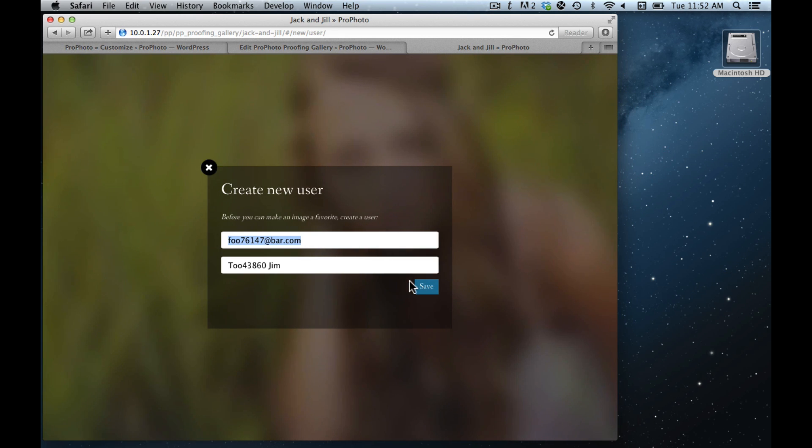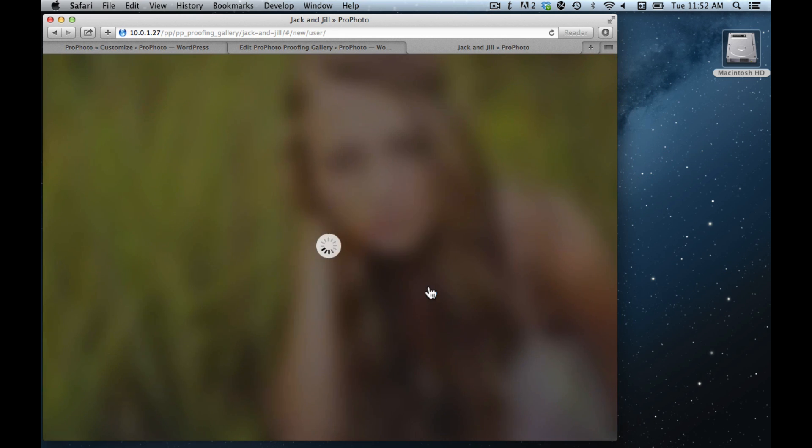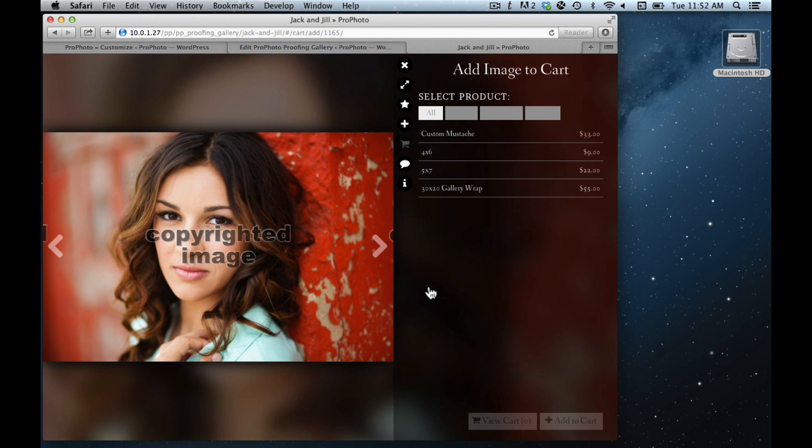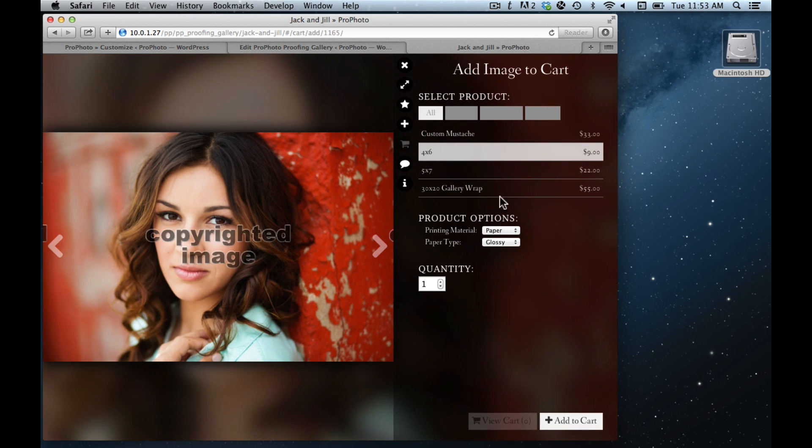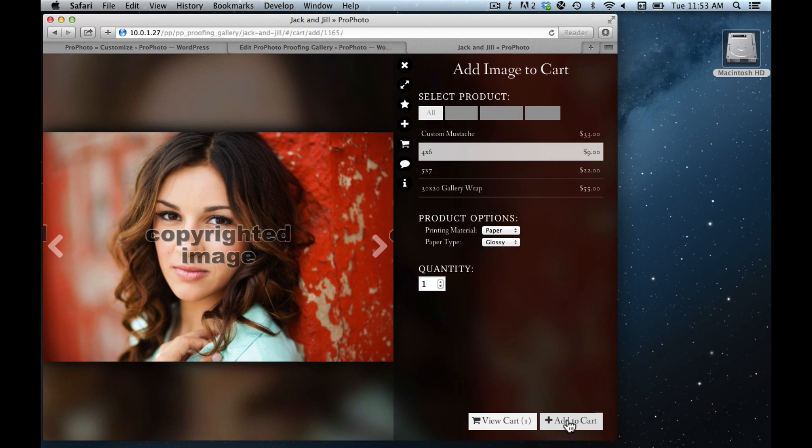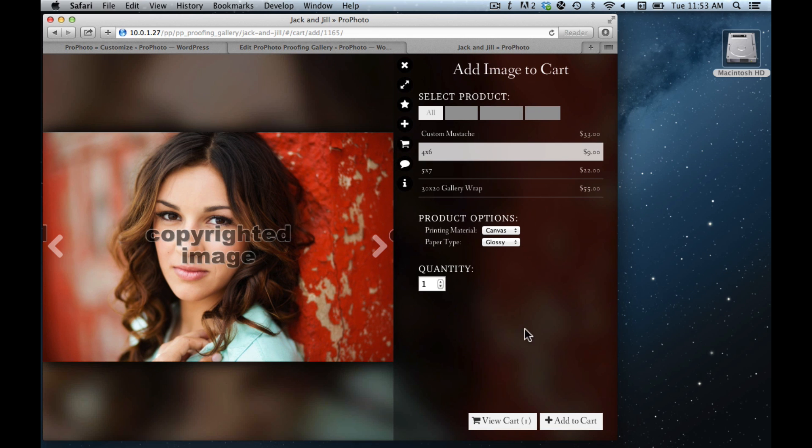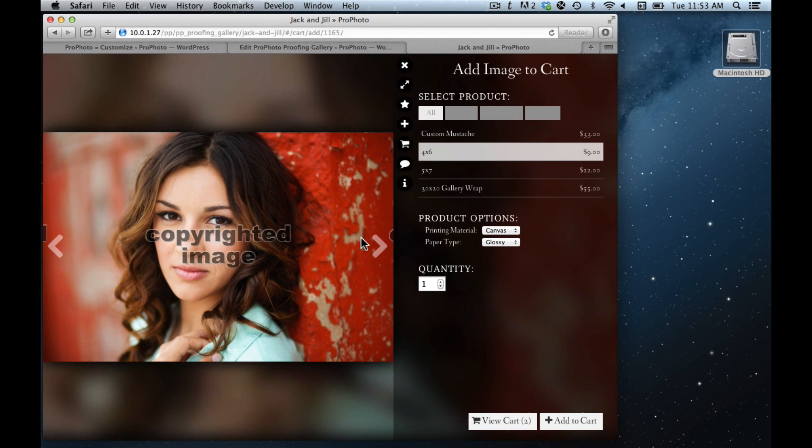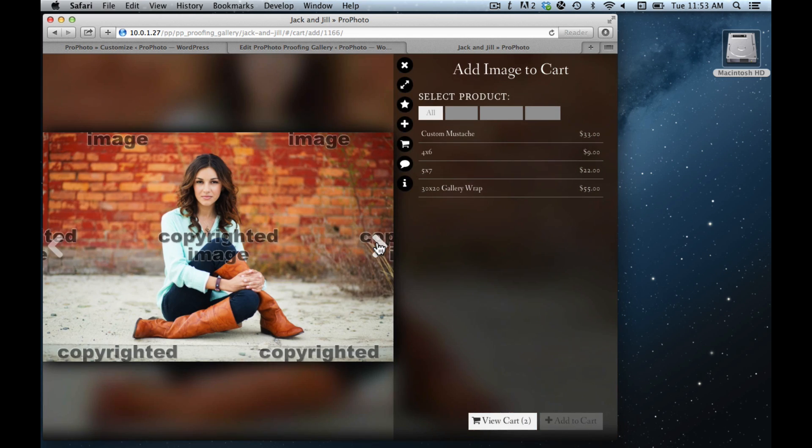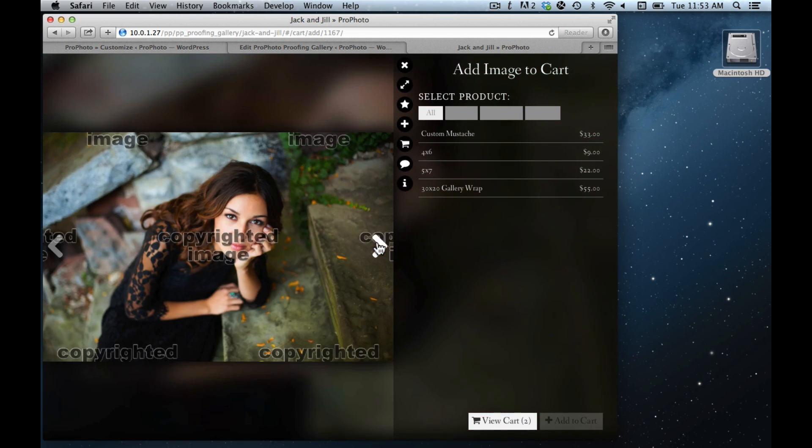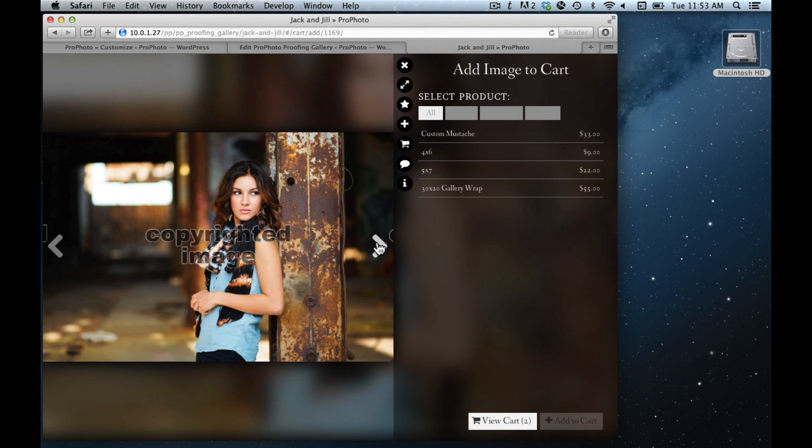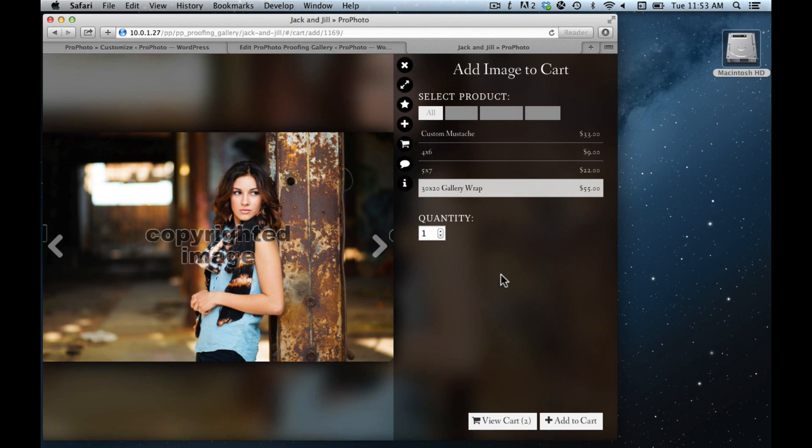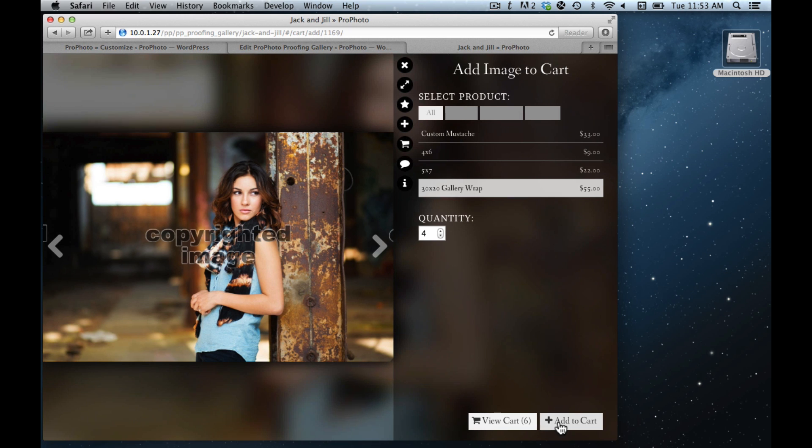First it's going to prompt you to make a new user. Then you can start adding things to your cart. And here I've shown a couple different options. You can add different items to the cart, you can navigate through different images.